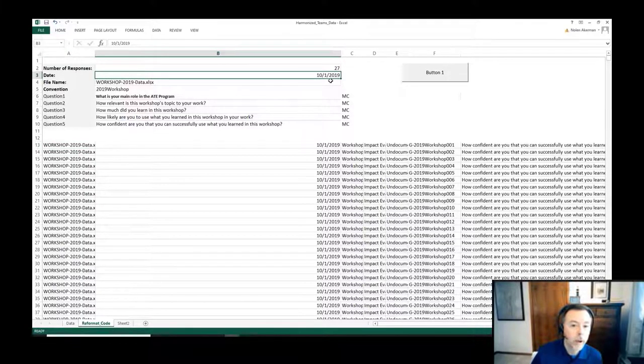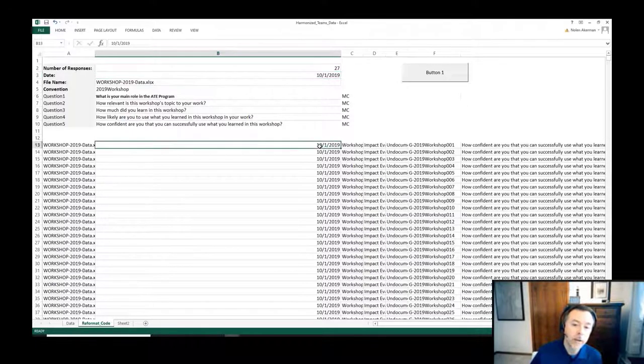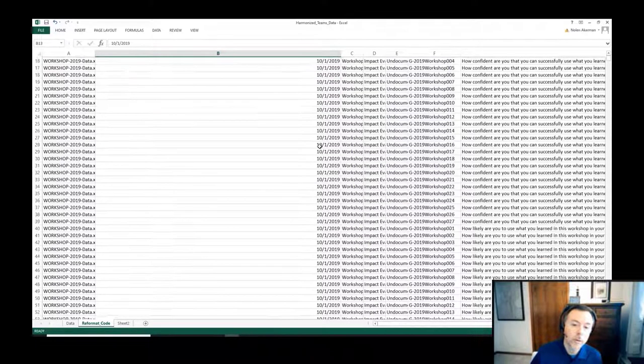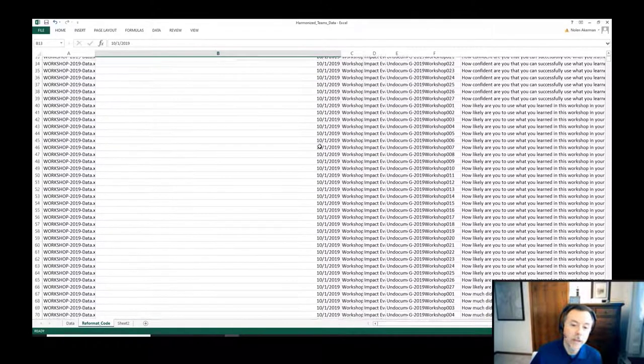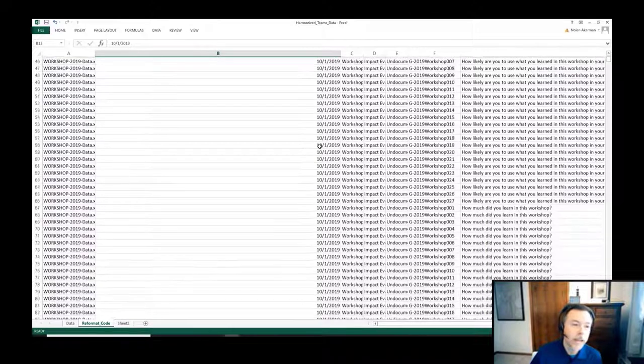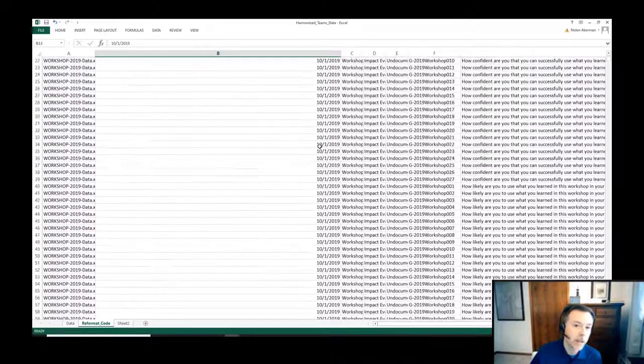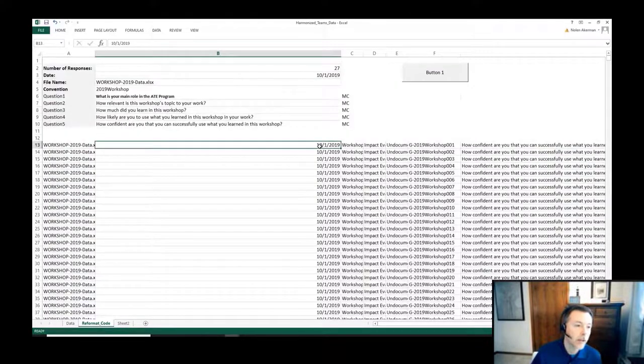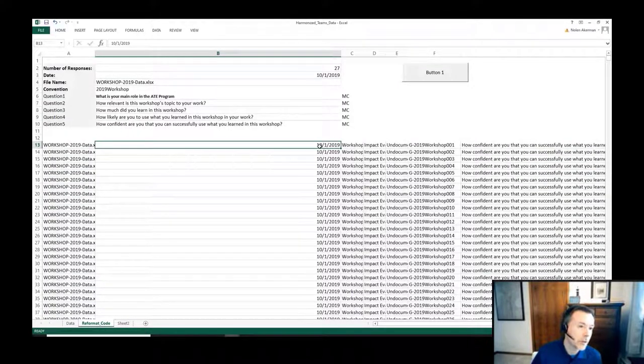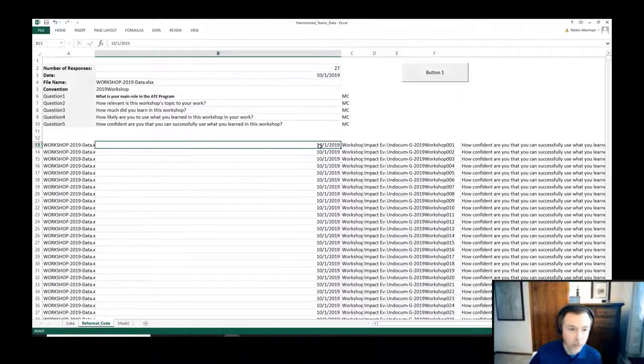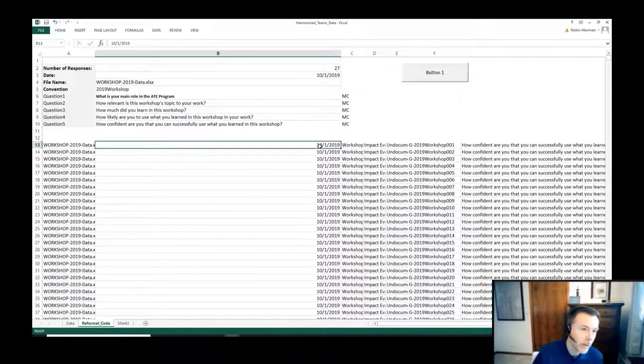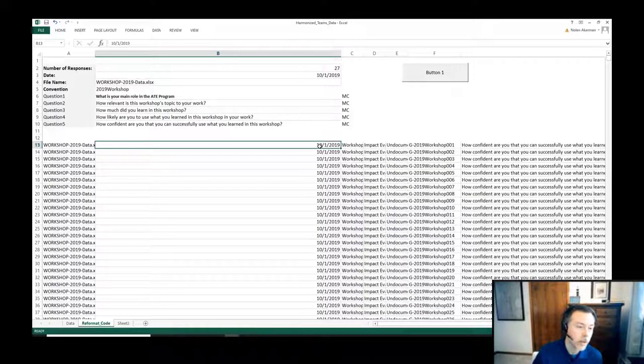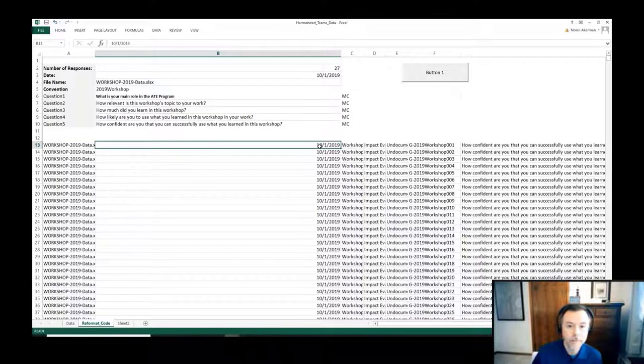And then by running it, it would copy that data on each one of the individual rows as we pivoted the data so we had consistency in our data. This allowed us to have a consistent data source that we could then use downstream as we were consolidating questions and looking at the different responses to the surveys.